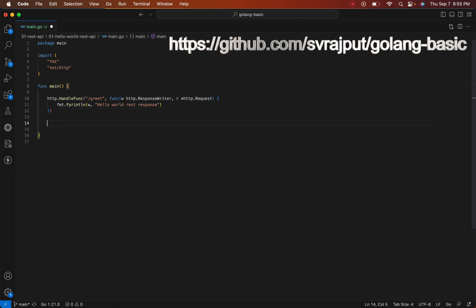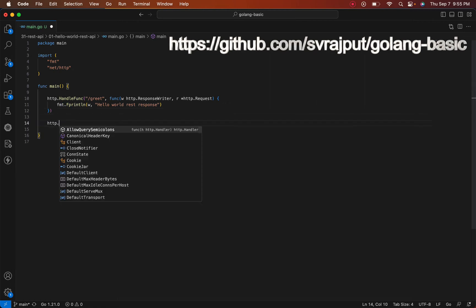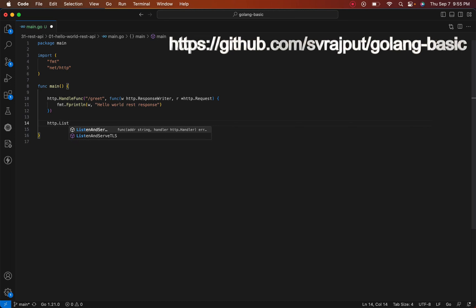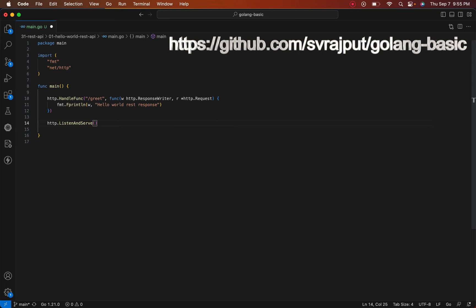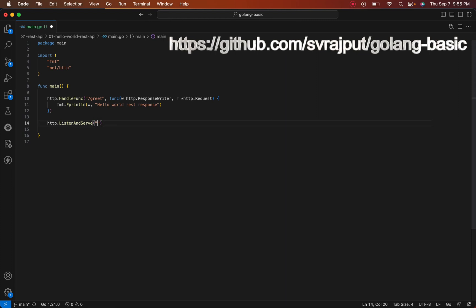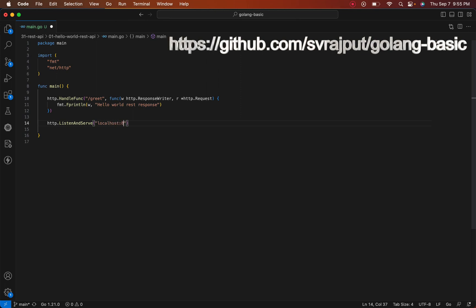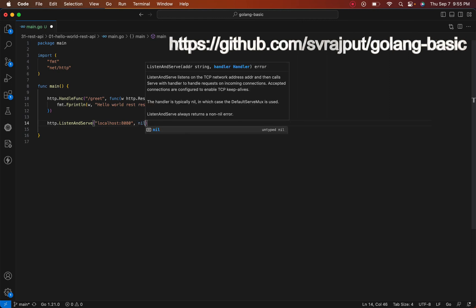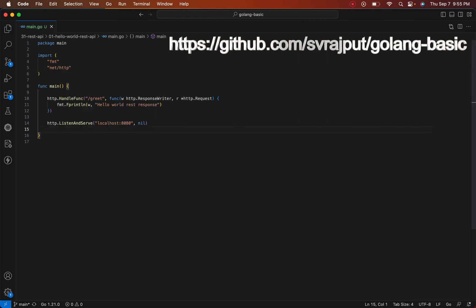Let's go ahead and spin up the server. ListenAndServe is the method. Let's define the server details or the address where we are going to listen. The first parameter is your address, that is either your IP address or your hostname:port. We will say localhost:8080. The second parameter is a handler function, but we don't need that, so we'll just pass nil right now.